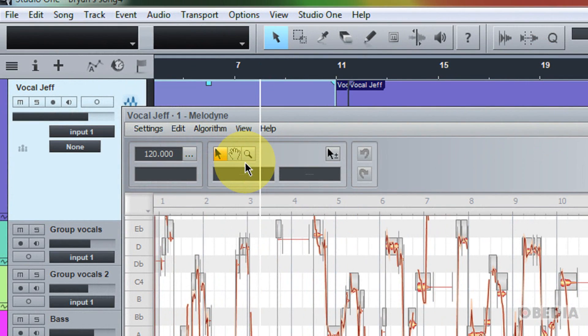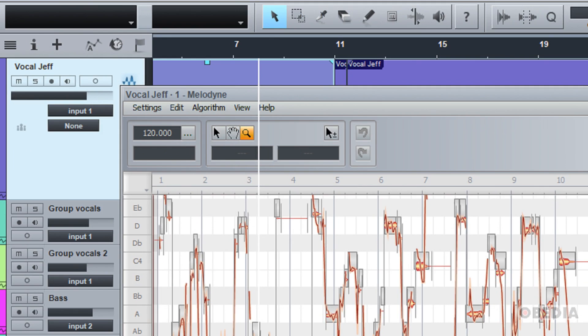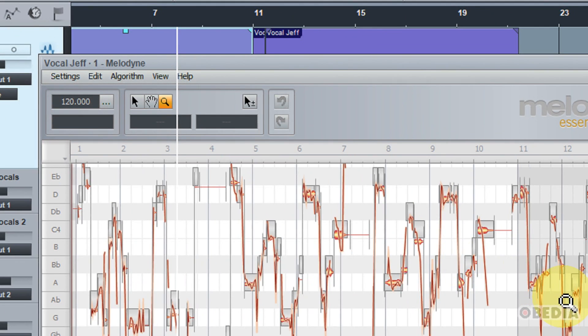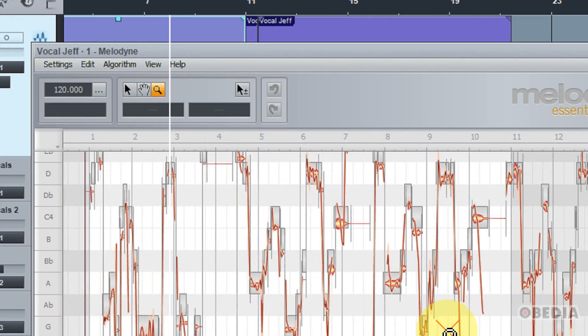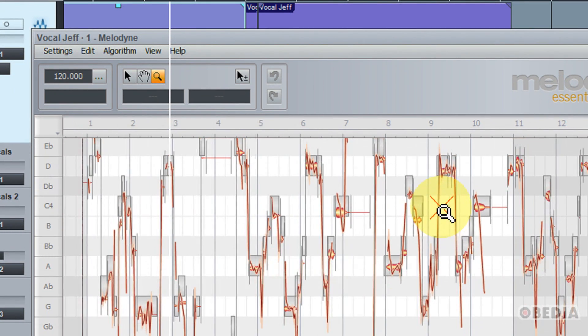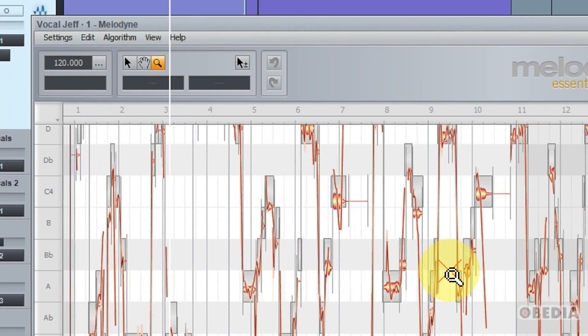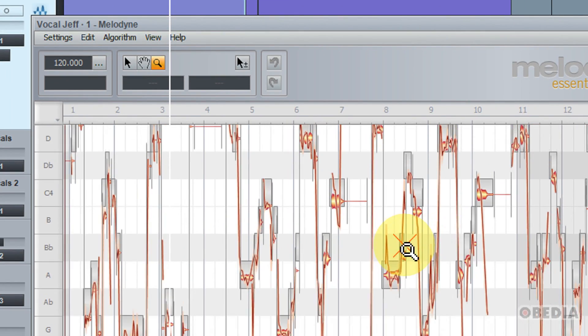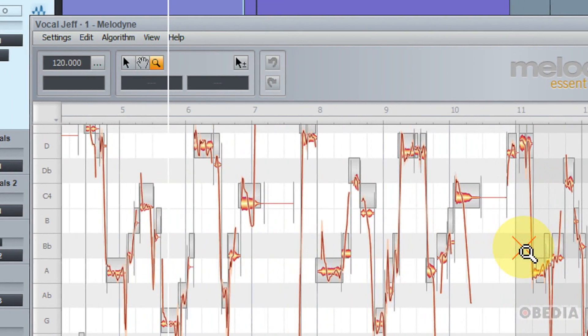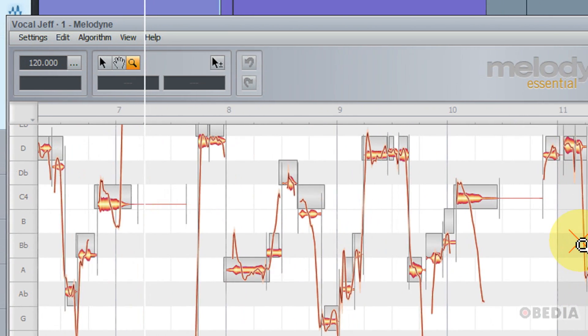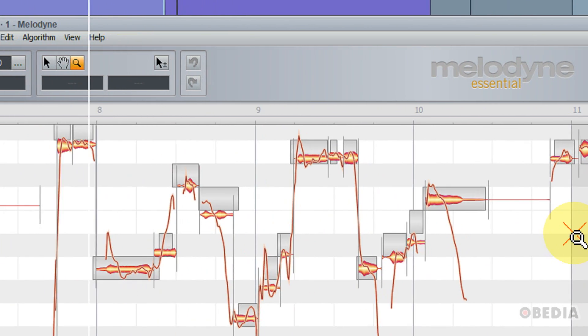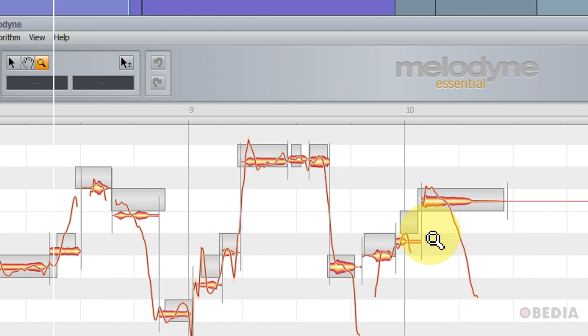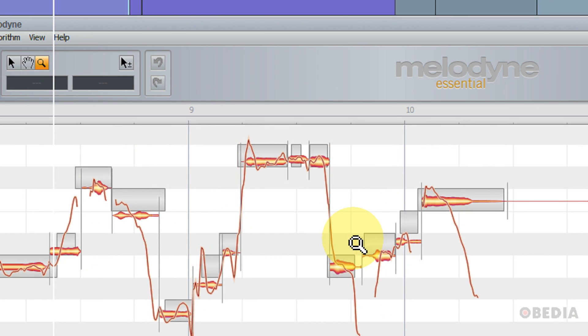I've got three tools in the top of Melodyne Essential right here. I have the main tool, the scroll tool, and the zoom tool. So initially you'll probably want to make use of the zoom tool. And with it selected, you can simply hold down the left button of your mouse, and by dragging up and down, you can zoom vertically in and out. And then by dragging to the left, you can zoom horizontally out, and dragging to the right, you can zoom horizontally in. So this allows you to get really close onto a blob that you would like to make use of.